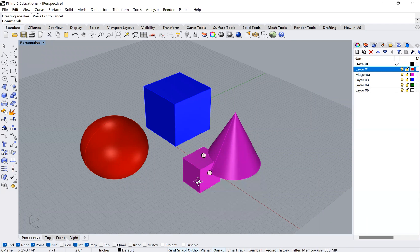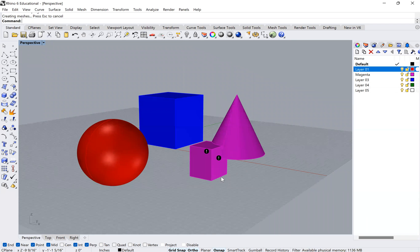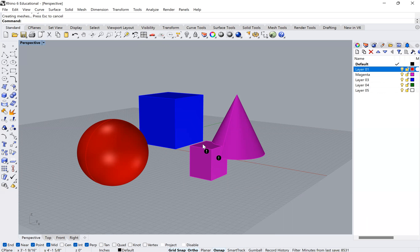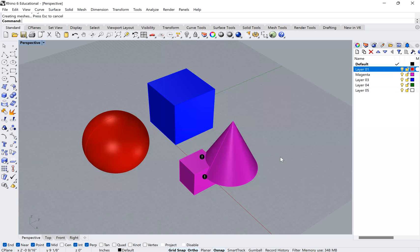But it also changes the objects to be on the top layer, right? So in terms of the organization, the green layer was below the magenta layer. And so therefore that's why that happened.